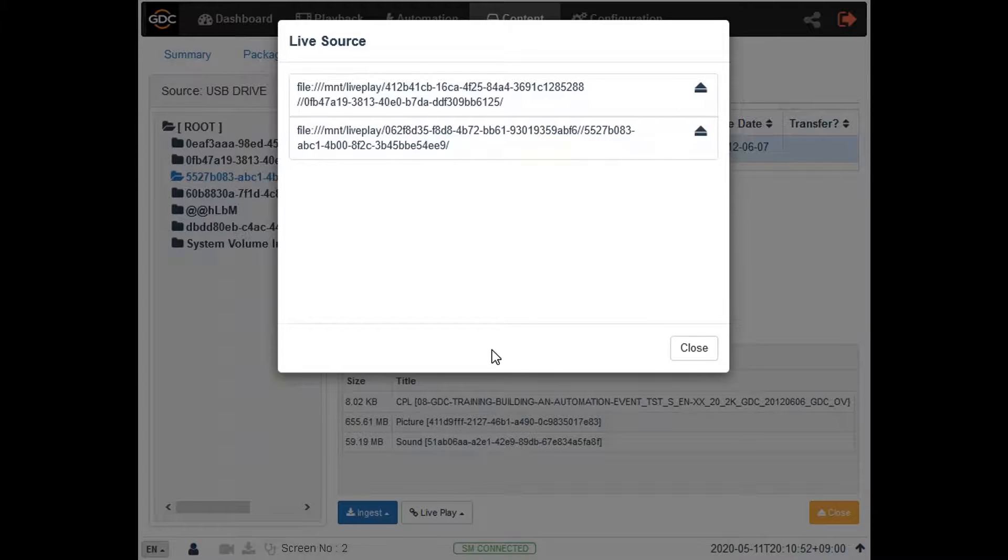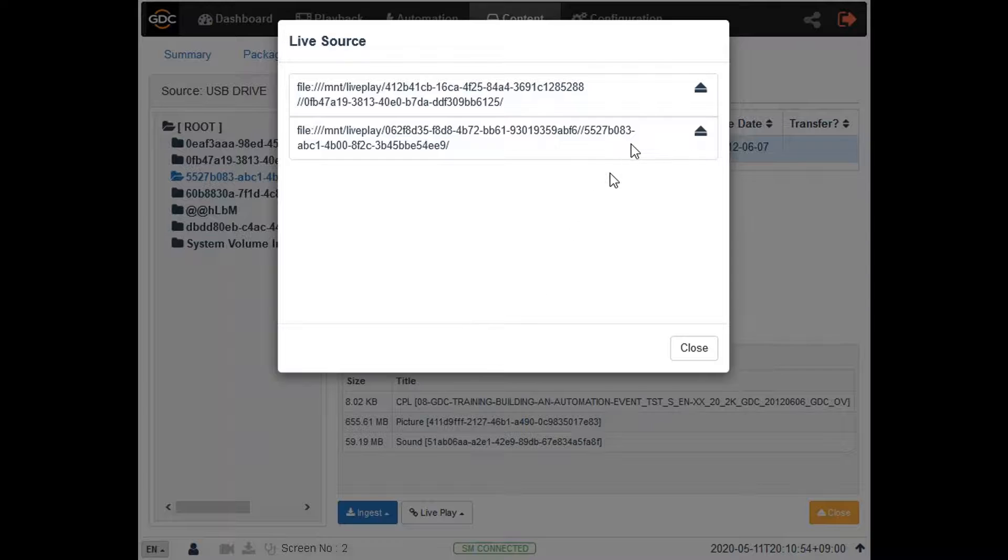You can also remove a clip from live play by clicking on the eject button against it.